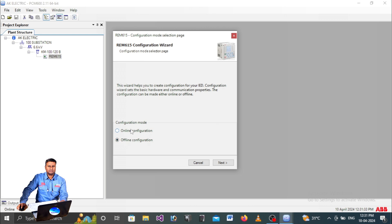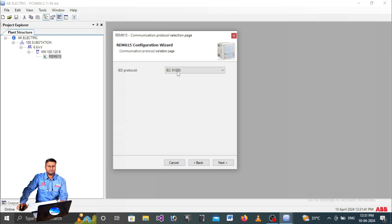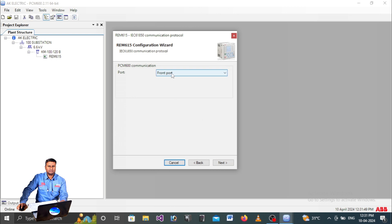There are online and offline configuration options. We are going for online configuration. Click Next, and here IEC 61850 is our protocol, so proceed to Next. You will have two options: front port and rear port (back port). You need to type your IP address - go to the relay and check what the IP address is. In our case the relay IP address is 172.18.150.24.